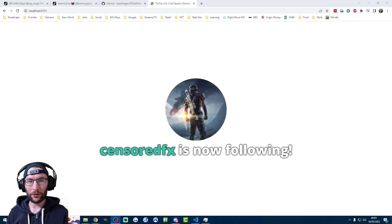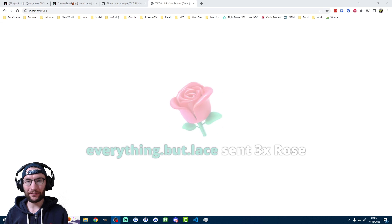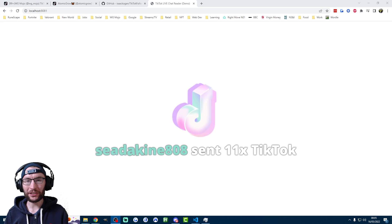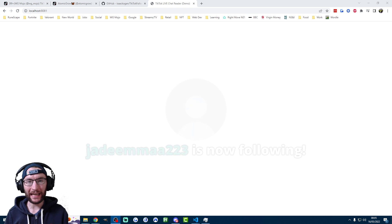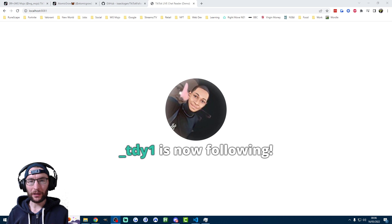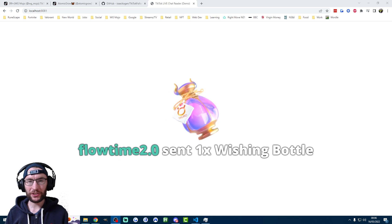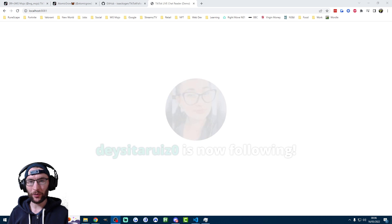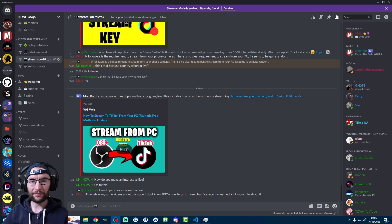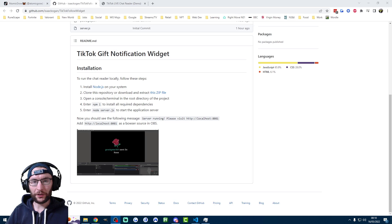This is how to get follower and gift alerts on TikTok Live so that you can display them on your PC livestream. I'll walk you through this from start to finish, including downloading the code, setting it up and also setting up OBS. As ever, if you need any help, feel free to join my Discord. It's linked in the description.